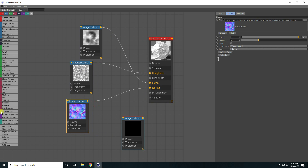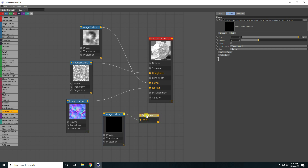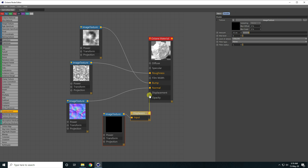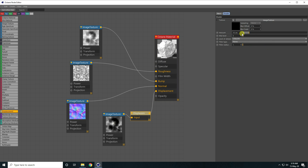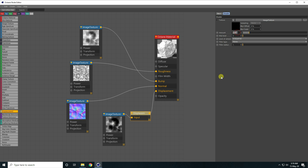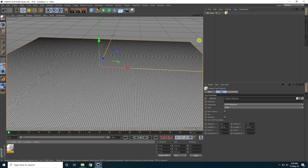Now take displacement, go here, and select the depth texture. Connect it with input and also connect with displacement. Select this displacement — level of detail I take 8K, and amount I take 70, which is good. You can take any amount like 100.